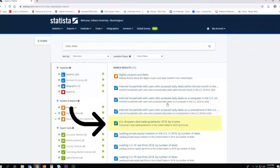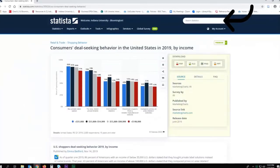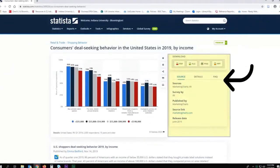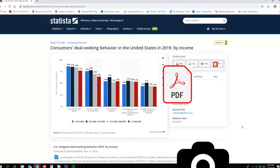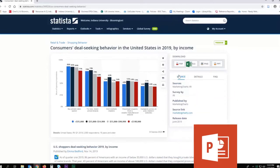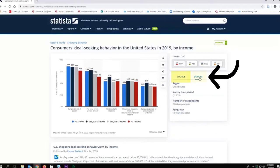I'll select this chart that reflects consumers' deal-seeking behavior in the United States in 2019 by income. Pay attention to the description on the right side of the screen. You may download the graph as an image, a PDF, PowerPoint slide, or in an Excel file.